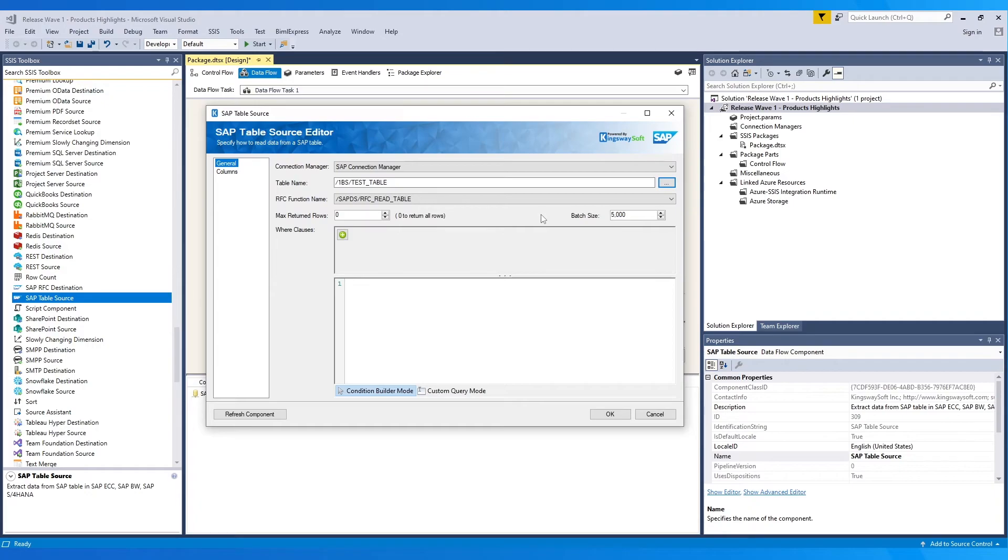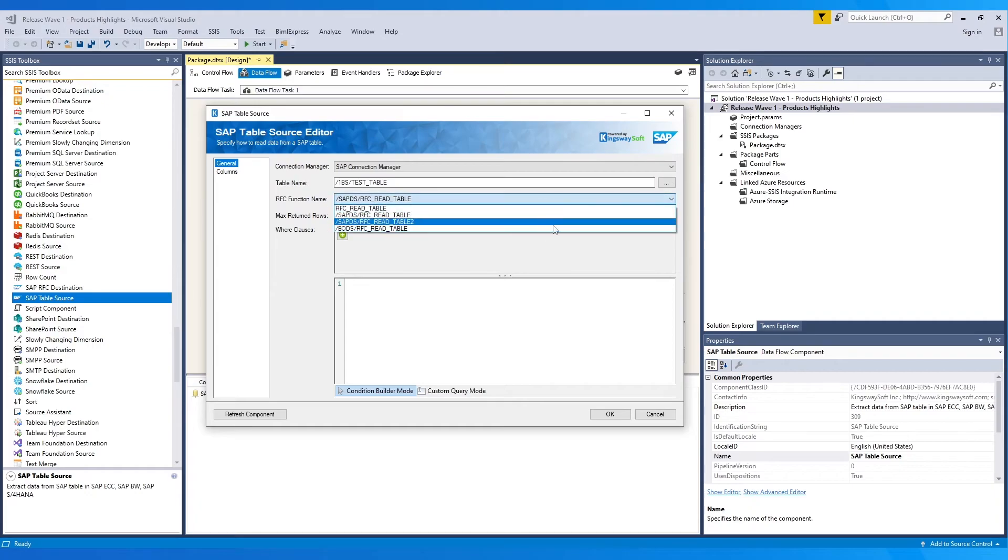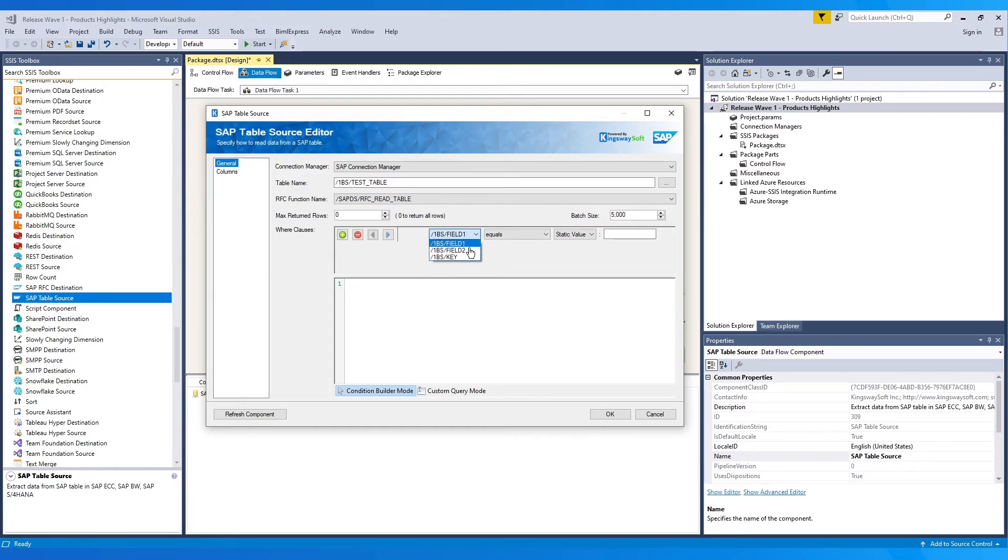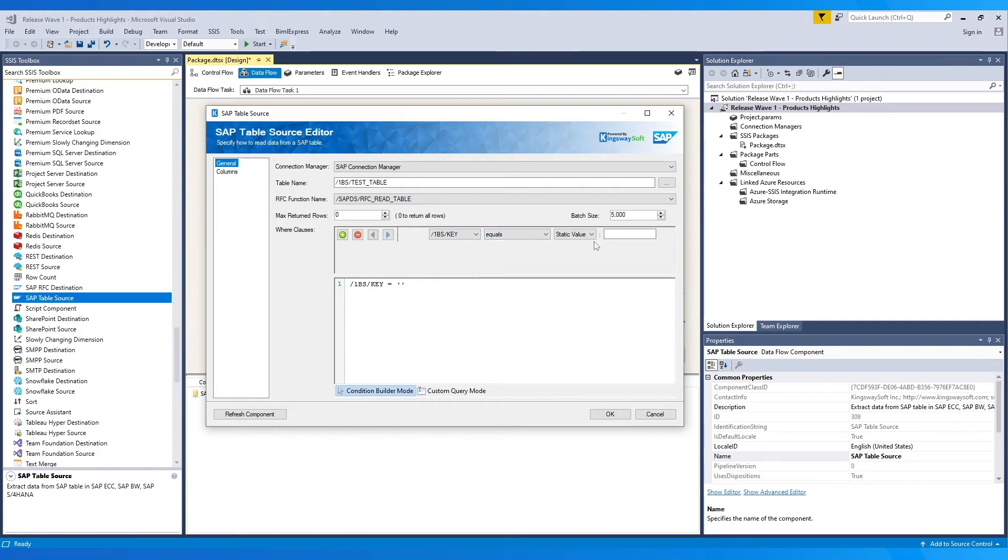Next, choose the RFC function name from the list. In the where clause section, you can choose the condition on which a where clause needs to be applied. Choose the field name, the operator, and then specify whether the value set would be a variable or a static value.